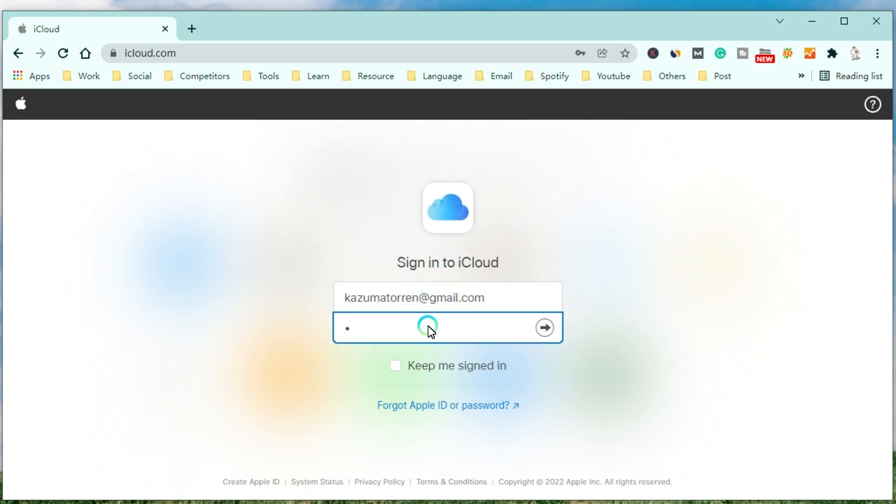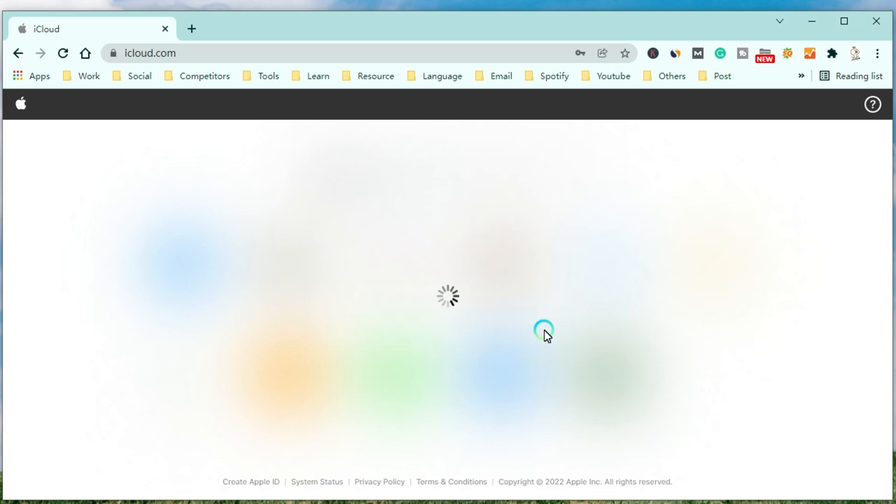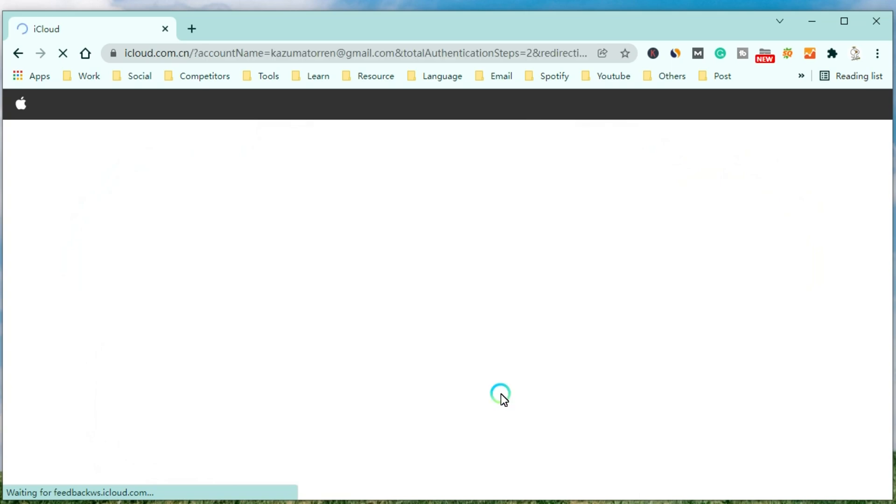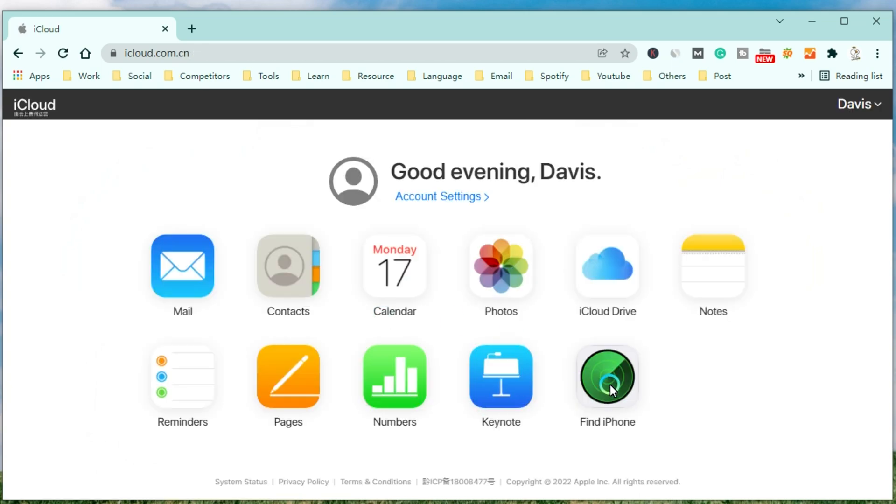After entering your account and password, you will receive a code to confirm that you want to log into iCloud. Then click the button to enter into iCloud. After that, select Find My and find your iPhone in all devices.